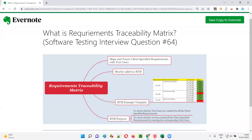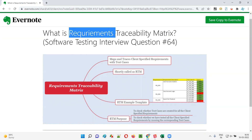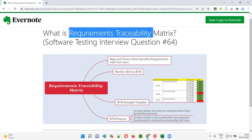Hello, all. Welcome to this session. In this session, I'm going to answer software testing interview question 64: what is requirements traceability matrix? Let me answer.